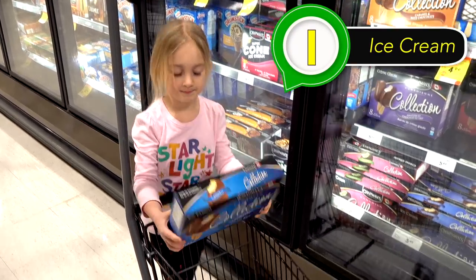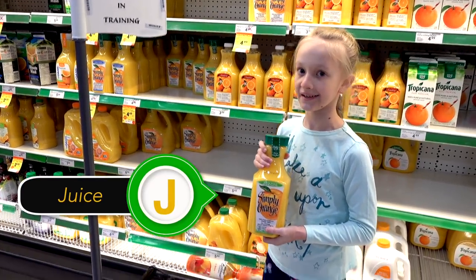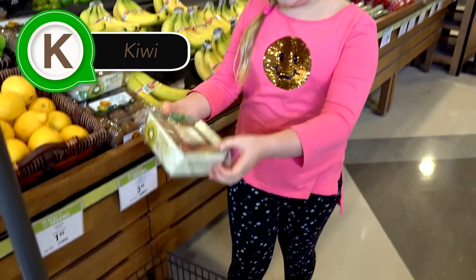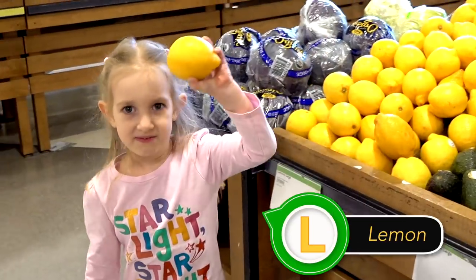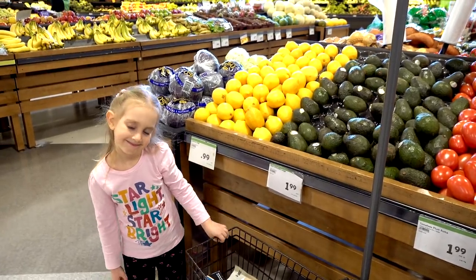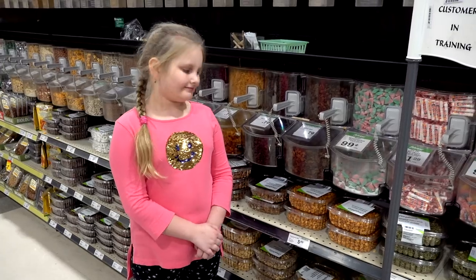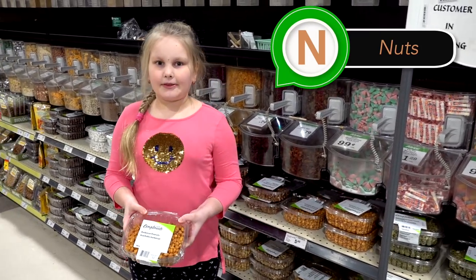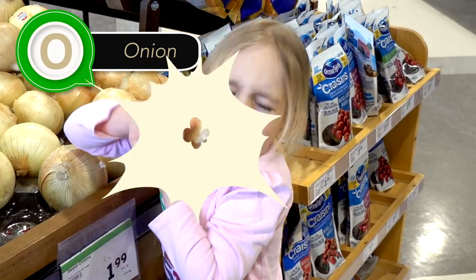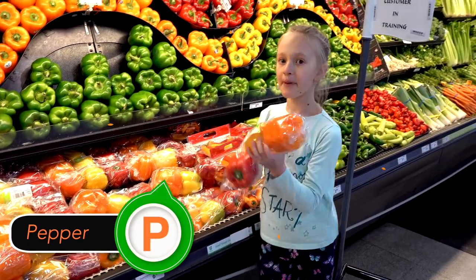Ice cream! Juice is J. K is for kiwi. Lemon for L. M means melon. Some nuts for the letter N. Onion! Peppers for P.